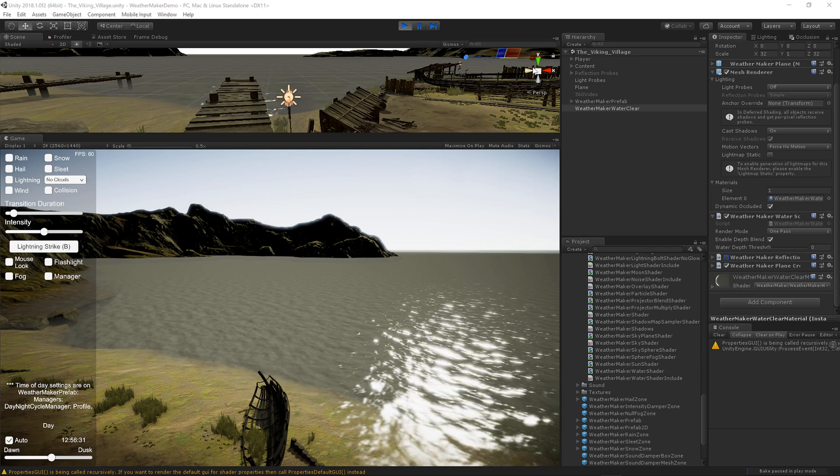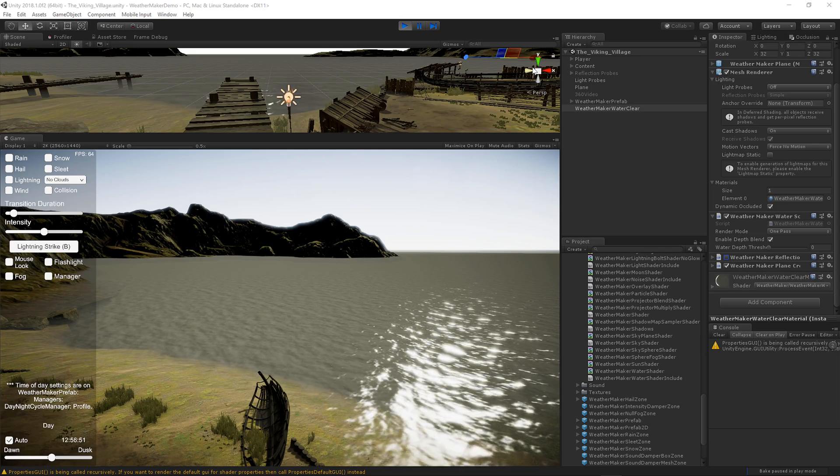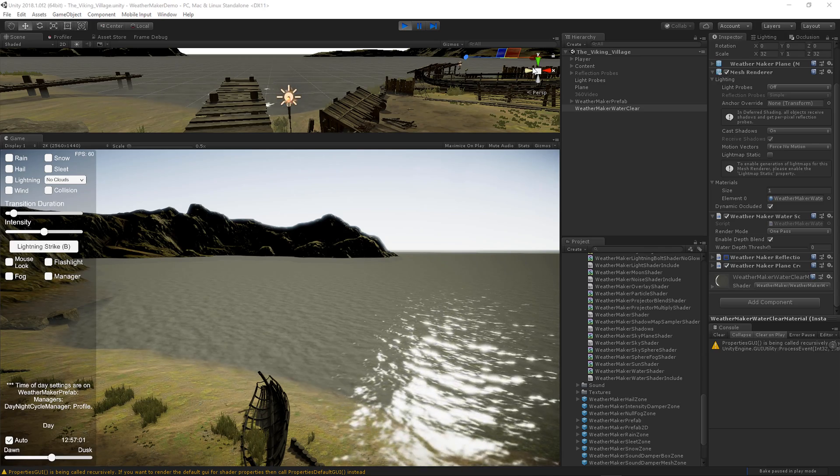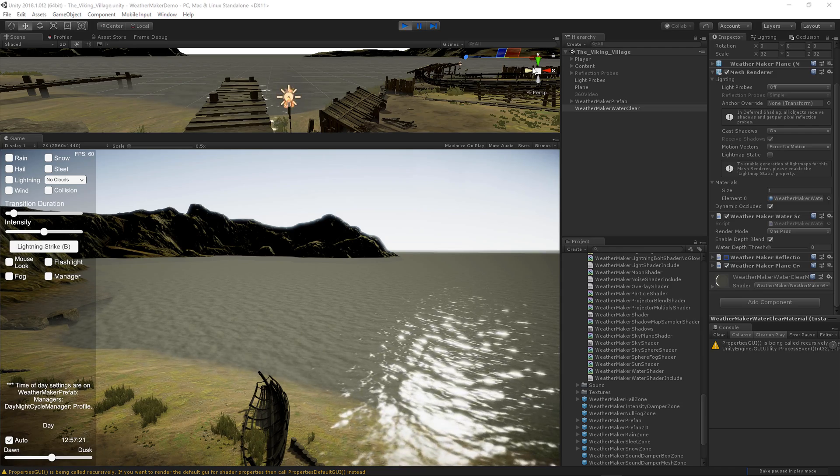In this tutorial, you will learn how to add volumetric fog to your scene using WeatherMaker for Unity.